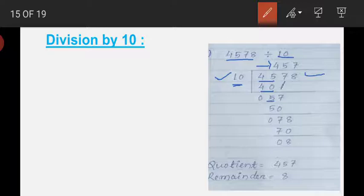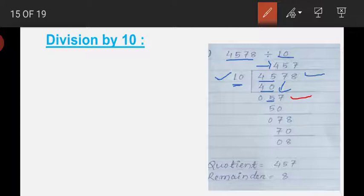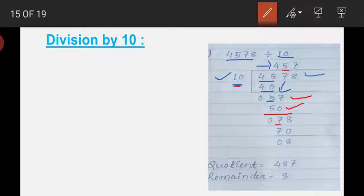Next, bring down the 7 to the next place, so it becomes 57. We have to find a multiple of 10 that is less than or equal to 57. So 10 times 5 gives 50. Then we subtract: 7 minus 0 is 7, and 5 minus 5 is 0.